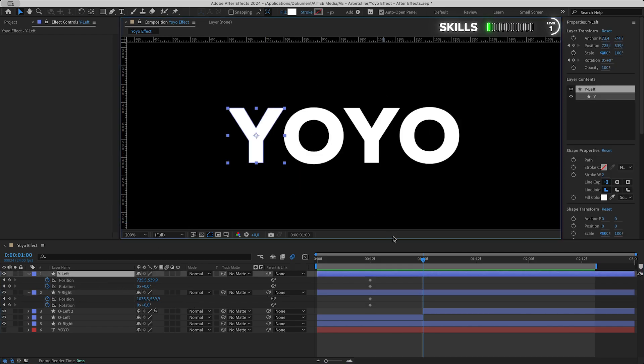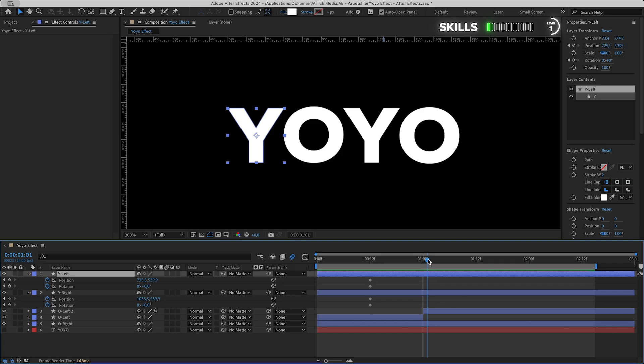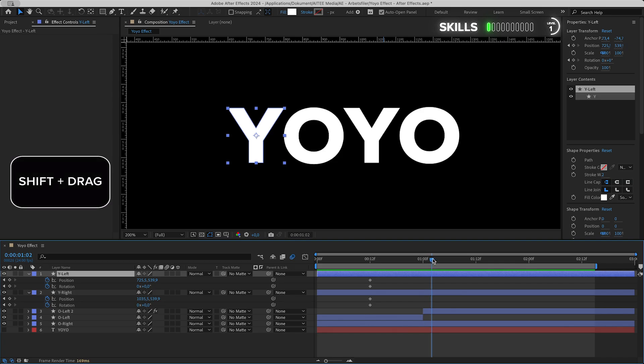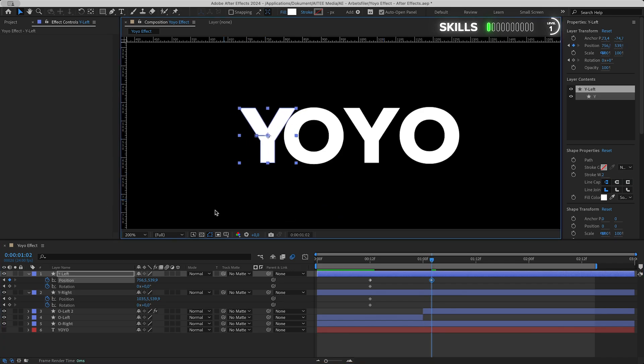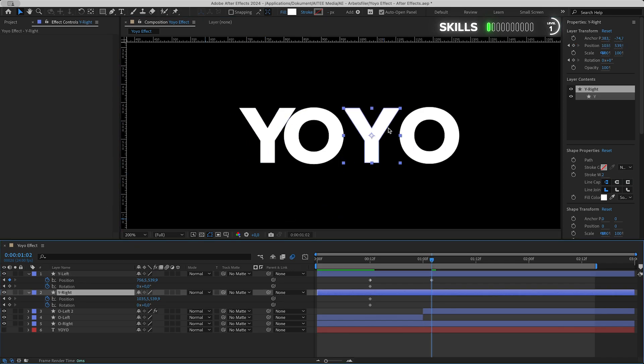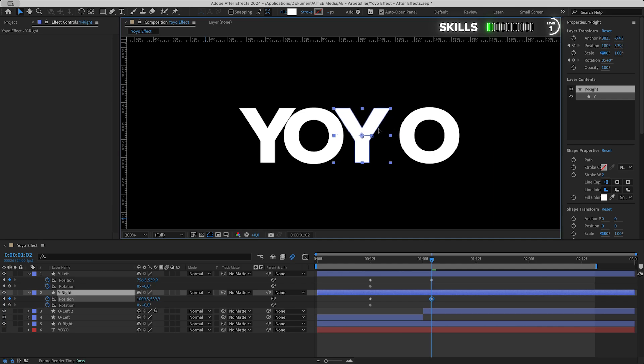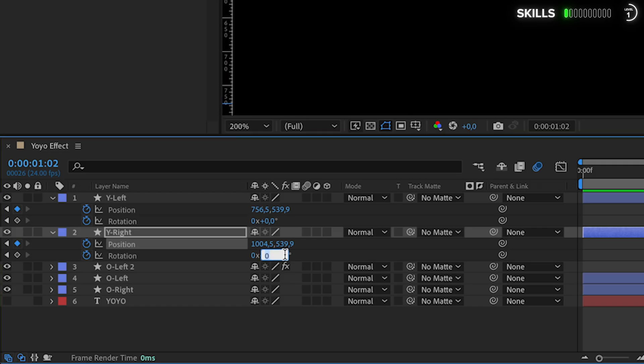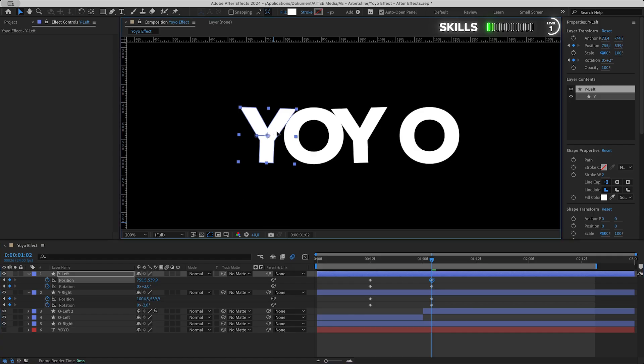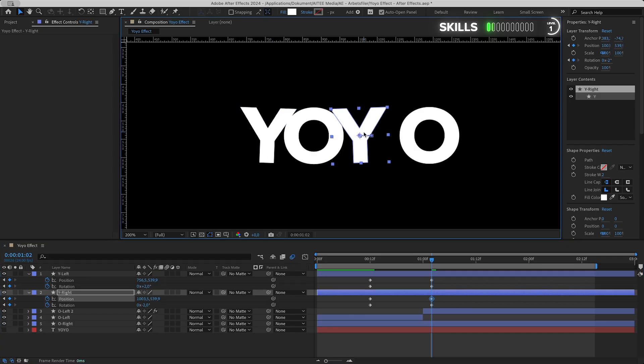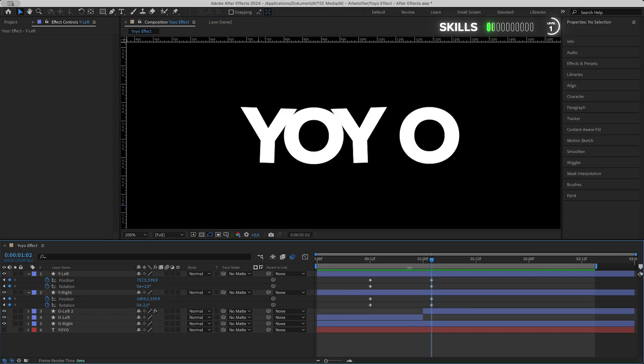Zoom in a bit again and find a sweet spot just before the drop. Drag in the left Y so it's just about touching the O, then get his brother to line up with the left. Make them rotate a bit when creeping up on the O, minus two degrees for the right and two for the left, and adjust slightly if needed.